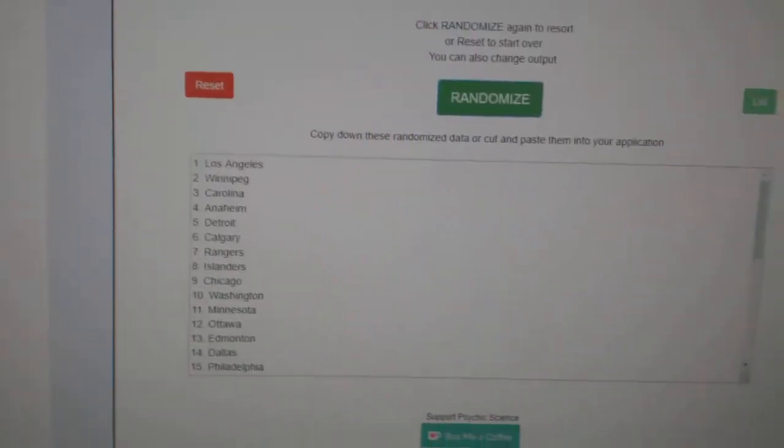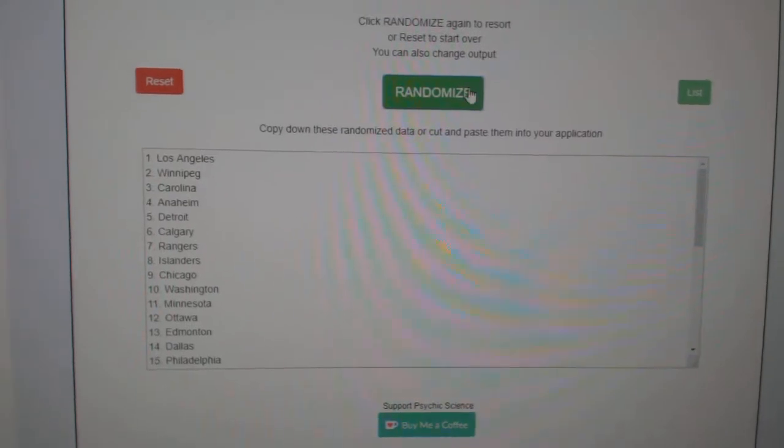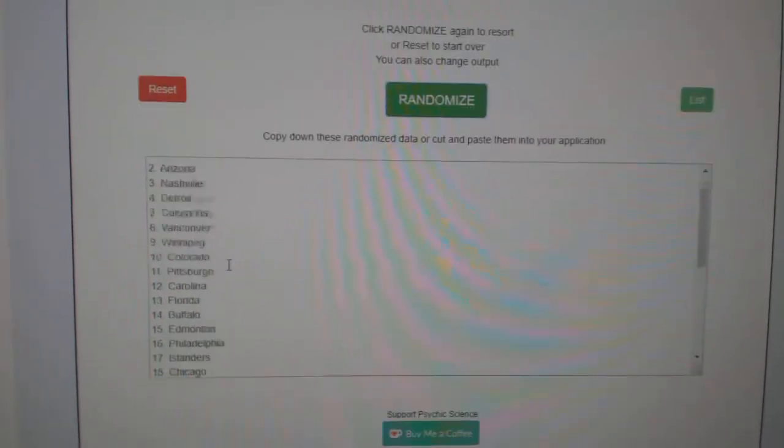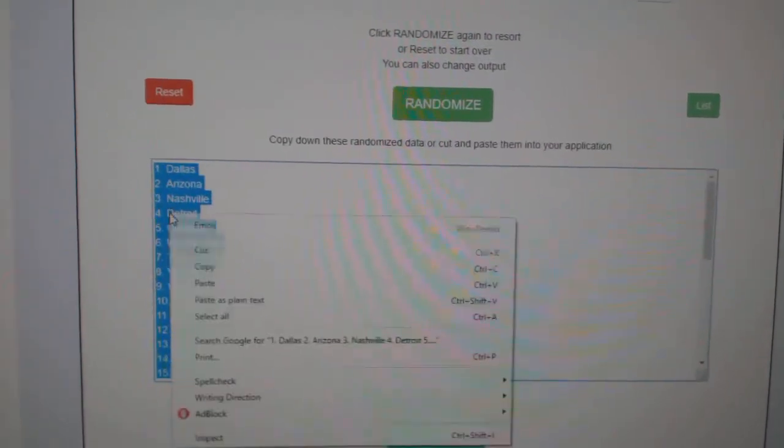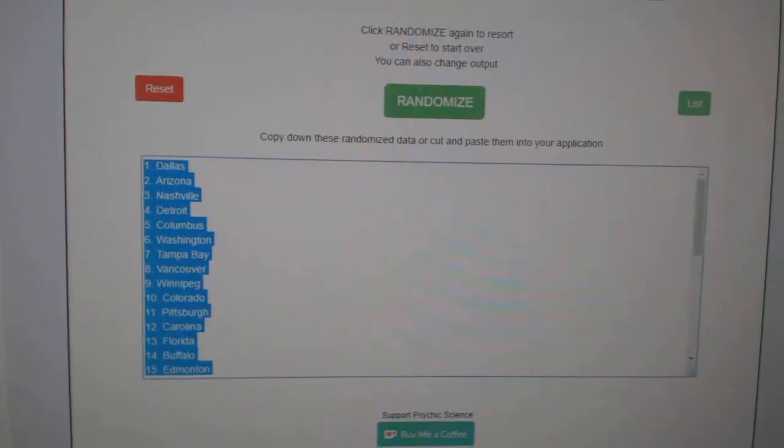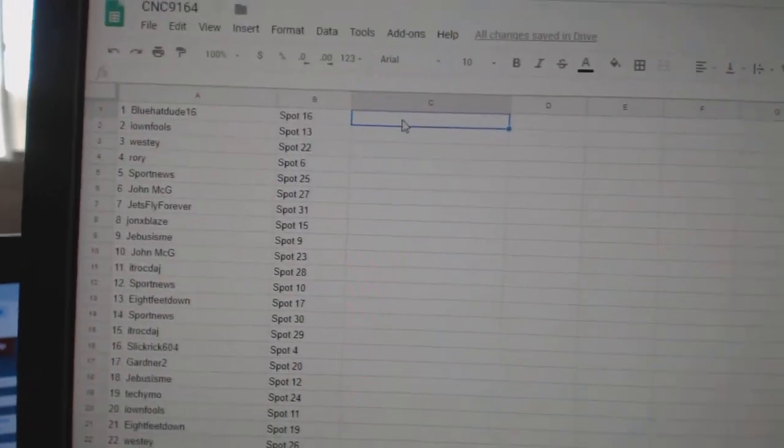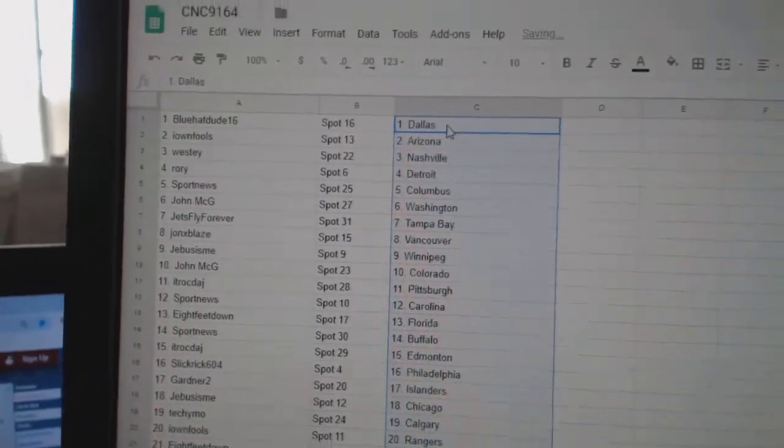And the teams. One, two, three. Copy. Paste.